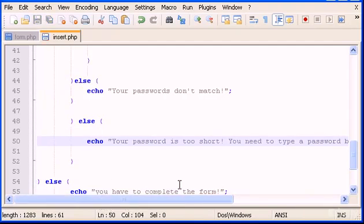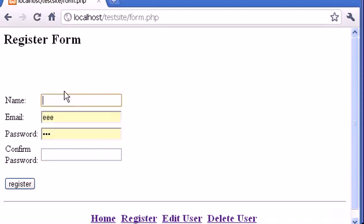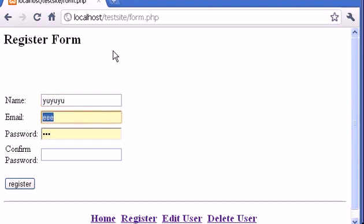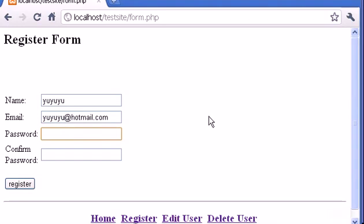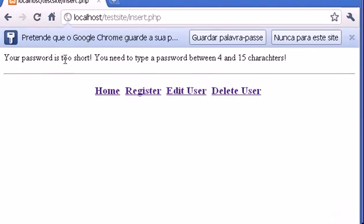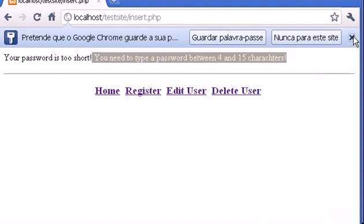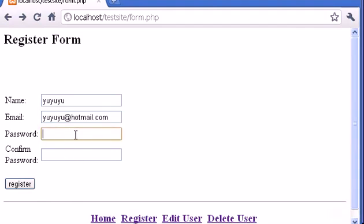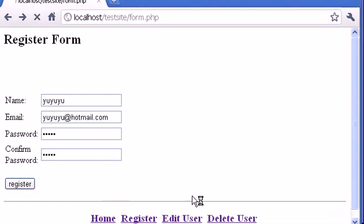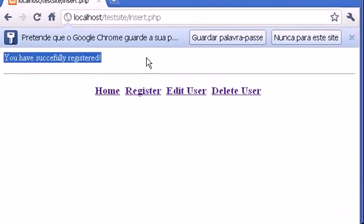Let's go to Register and type a new username and email, then enter password '123' — which is too short — and click Register. It says 'your password is too short, you need to type a password between four and 15 characters.' Let's go back and type a longer password like '12345', then register again. Beautiful — it works perfectly!